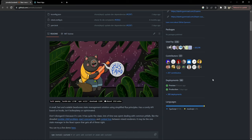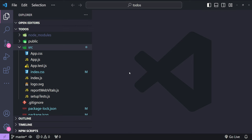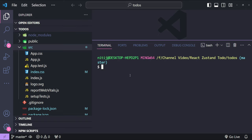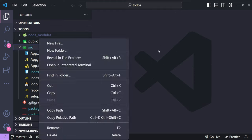We already have a React application set up in Visual Studio Code. Let's go to the terminal and install Zustand and Framer Motion by executing the command: npm install zustand framer-motion.